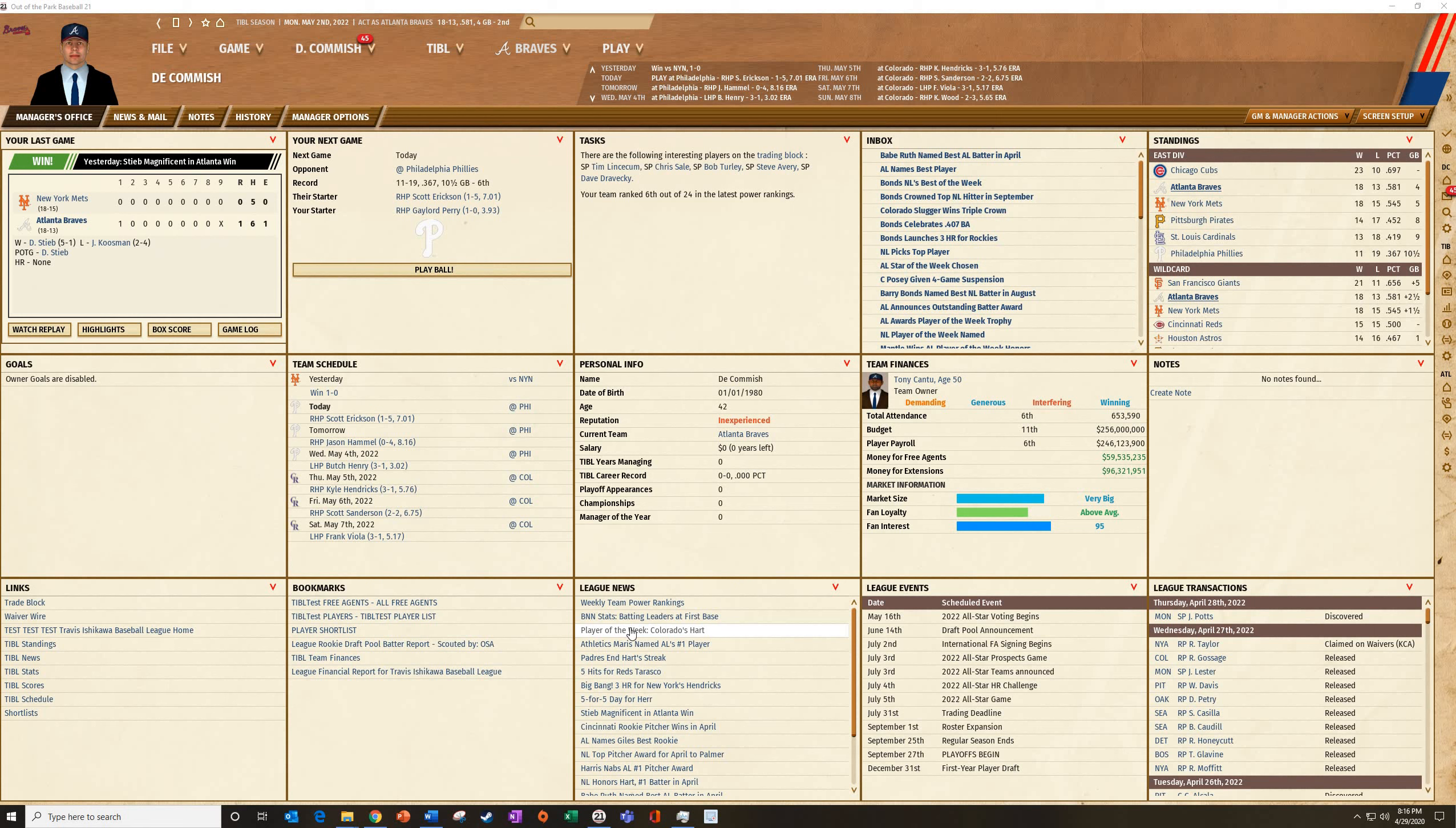Okay, one of the funnest things to do in OATP is to make trades. So I'm going to take a look at making some trades and how you're going to go about doing that.